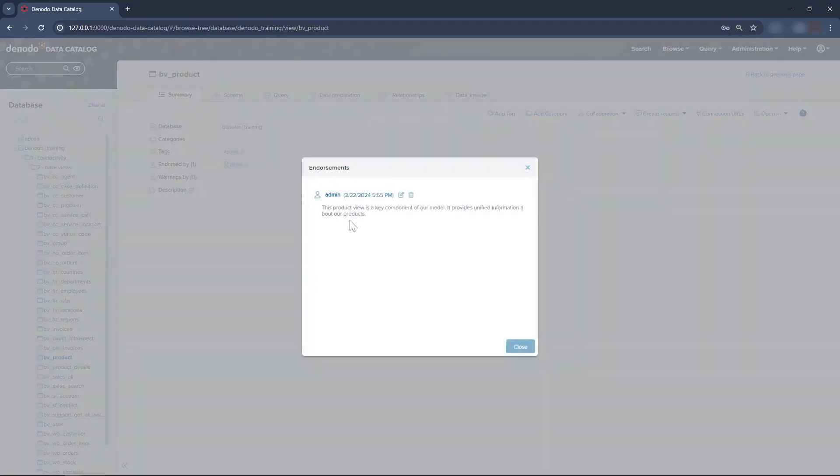Take into account that you can only endorse a view once. If you write a new comment, the previous endorsement will be replaced.